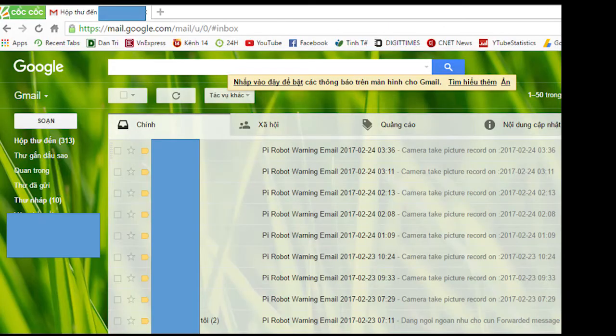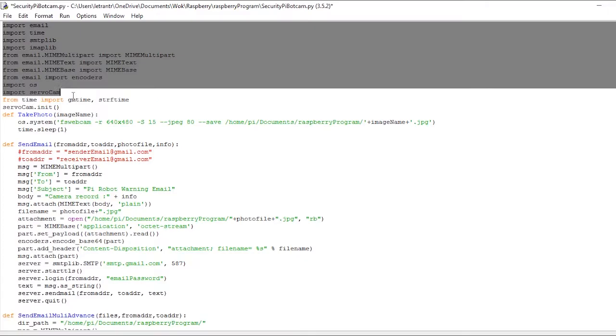We received the email with an attached photo file. As you can see, let's look into the code.